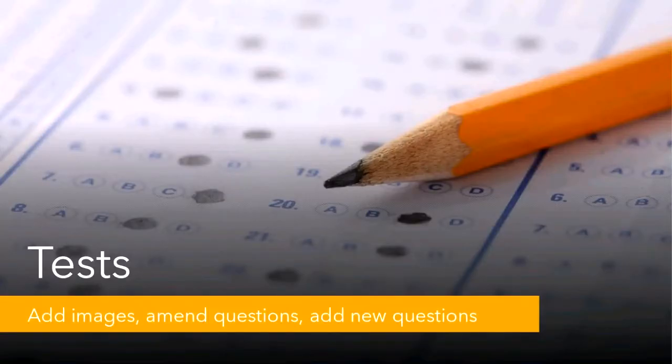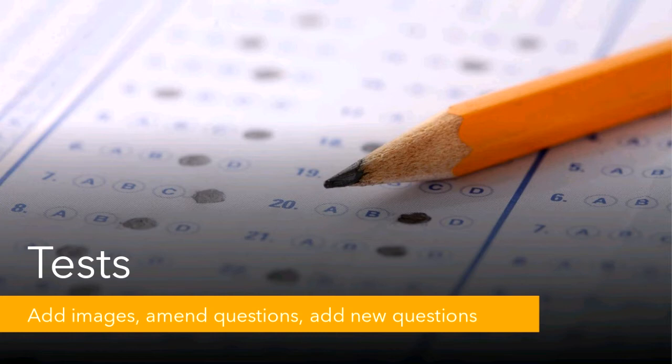Hi guys, it's Amy here and we're going to be looking at Blackboard tests. Some of the things we're going to be looking at is adding images as answers, amending questions, adding new questions, as well as reusing some questions in another test.